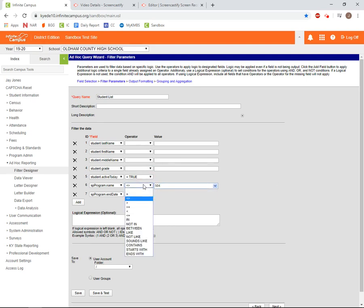We can also use the not equal symbol, the two opposing brackets, to filter out results we don't care about. We also have available greater than and less than values so we can find a range of results.